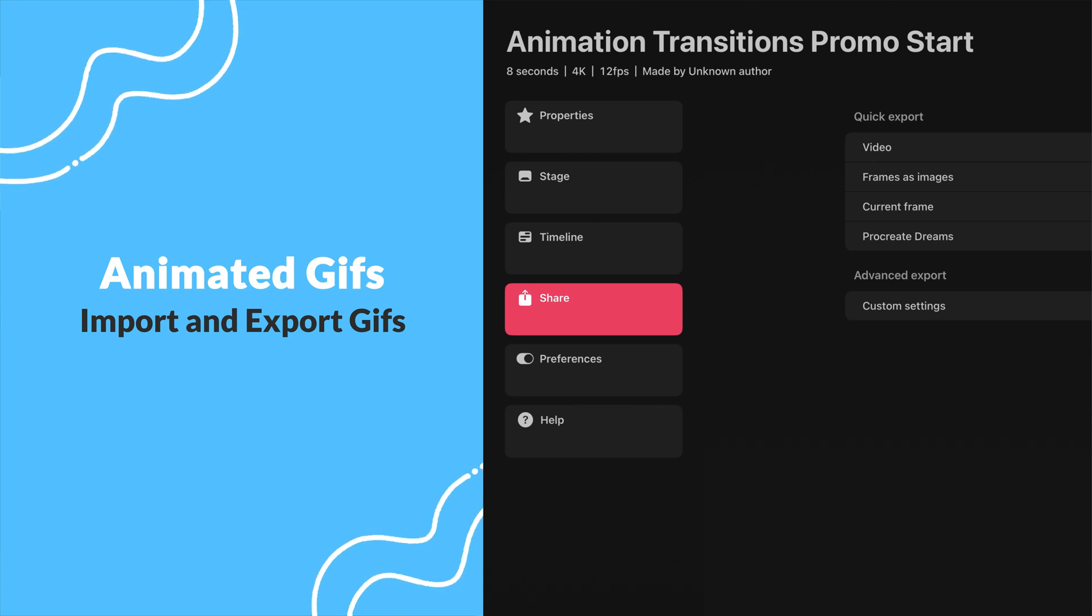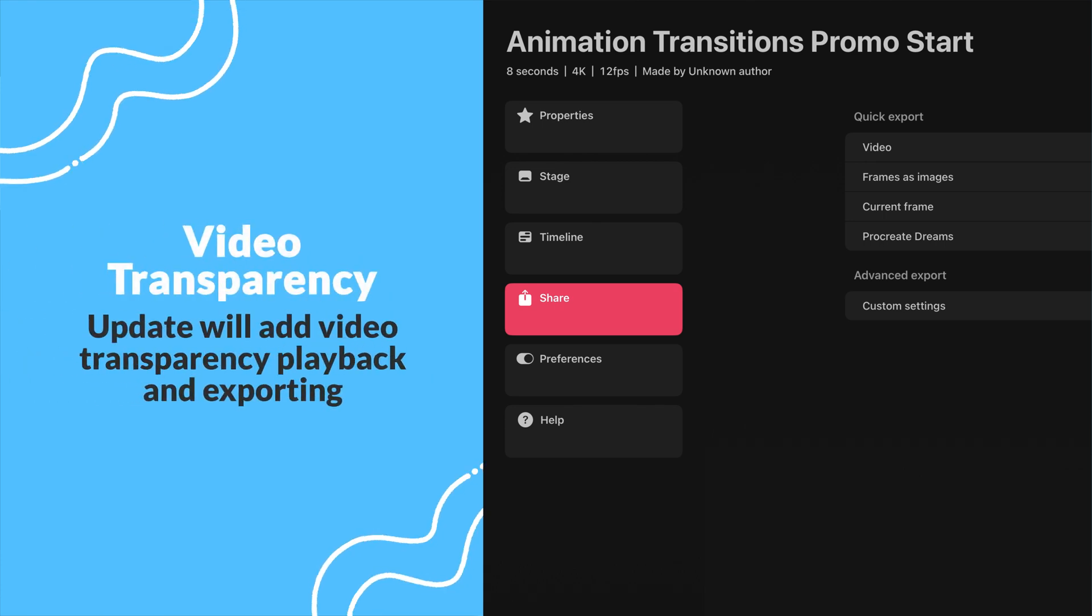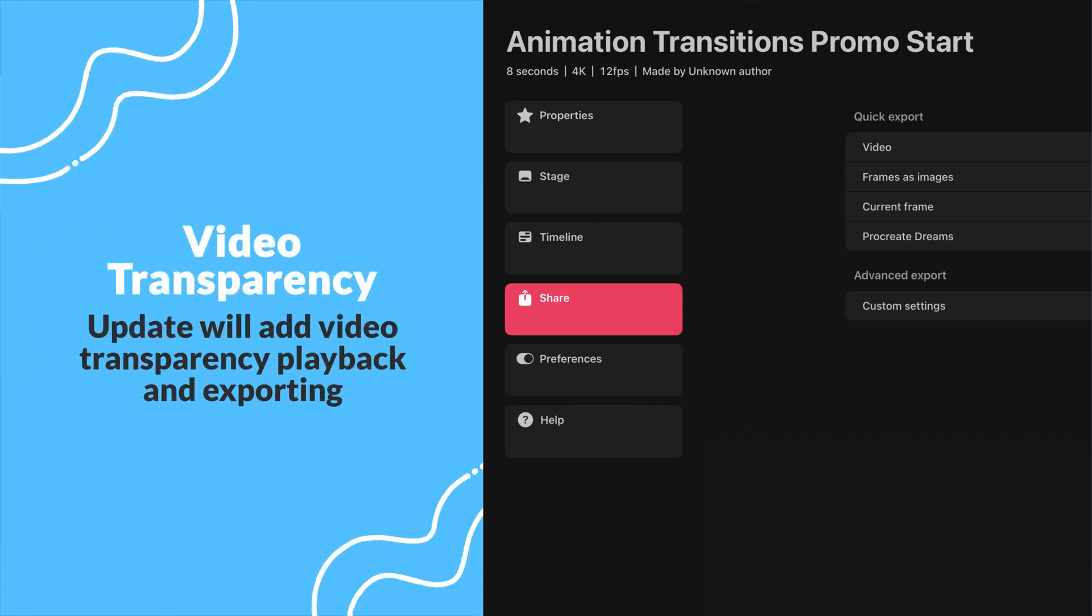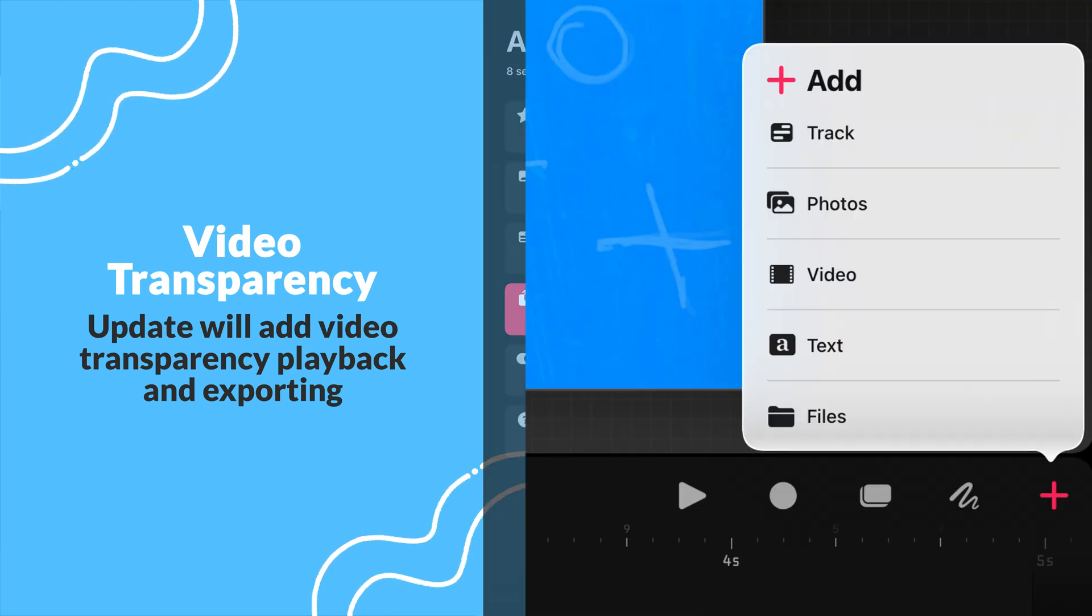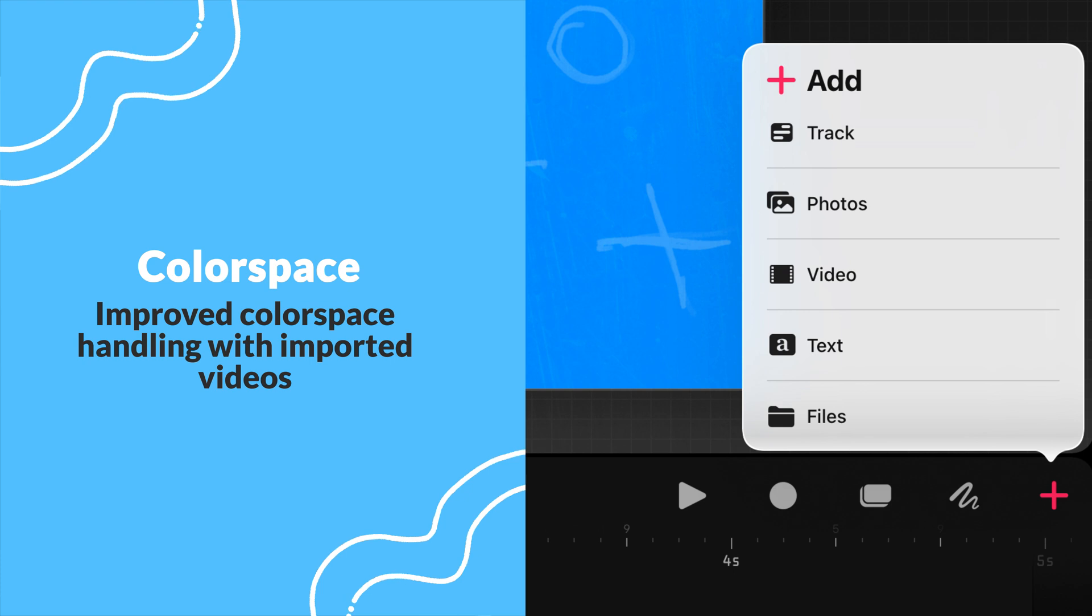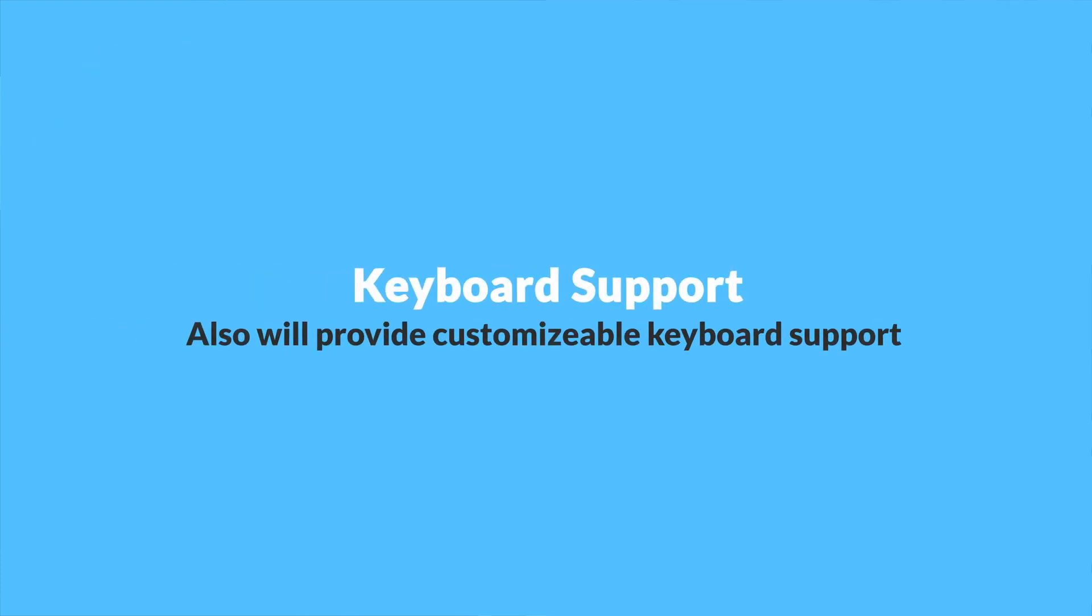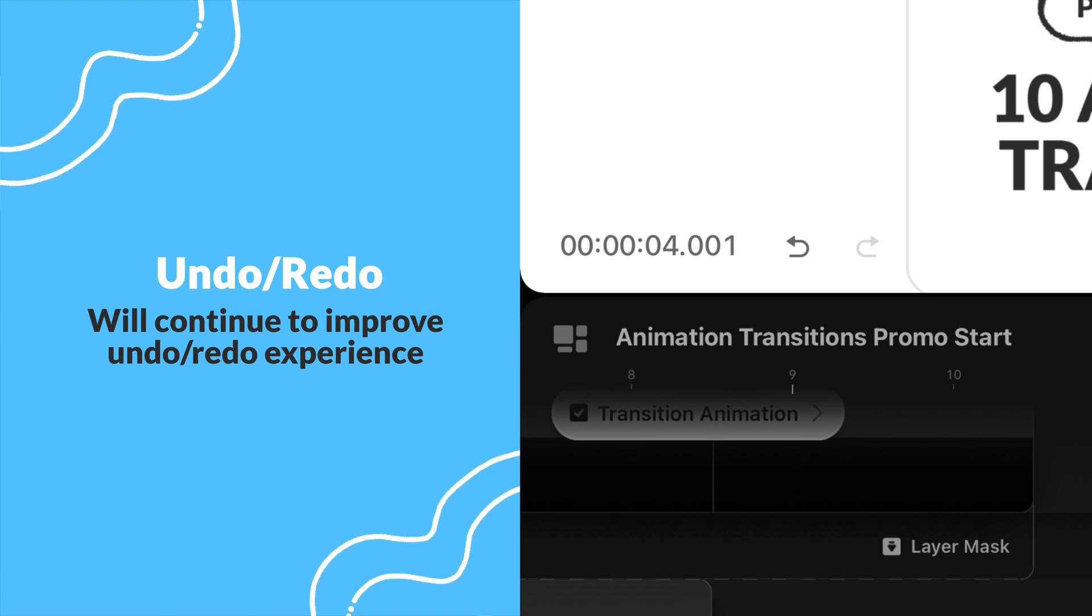1.1 will also add video transparency playback and export. Version 1.1 will also bring improved color space handling with imported videos, as well as customizable keyboard support. Lastly, the team will be making further improvements to their undo and redo experience, which the roadmap says will likely roll out in an earlier release.